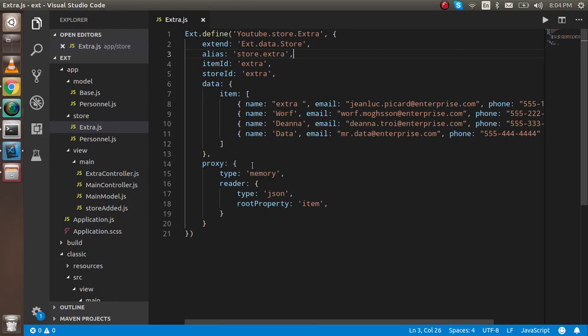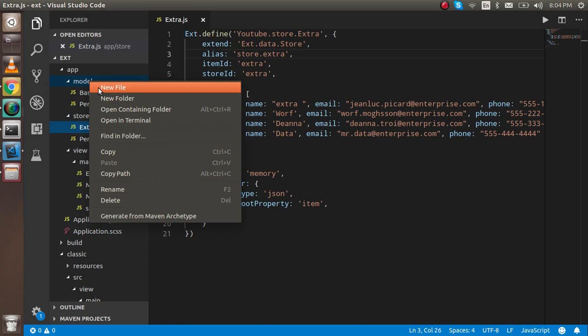Now let's get started with code. First of all, you can see that this is our store which we made in the last video. If you didn't watch this video, the link is given in the description box. I'm going to make a new file with the name of...